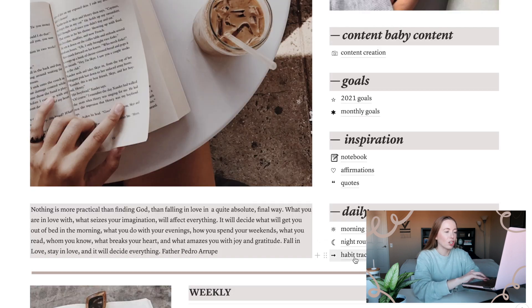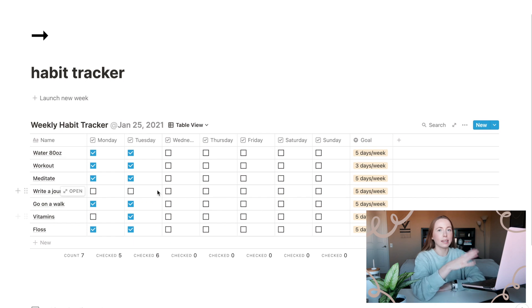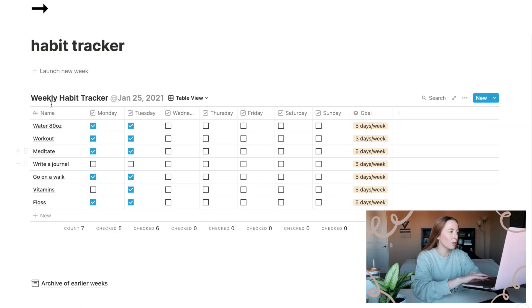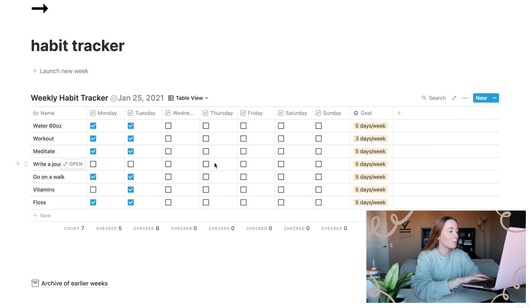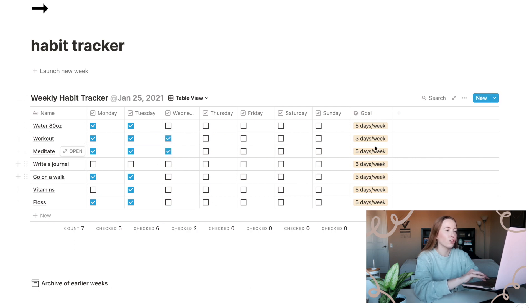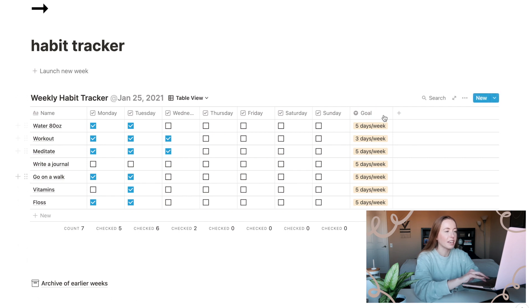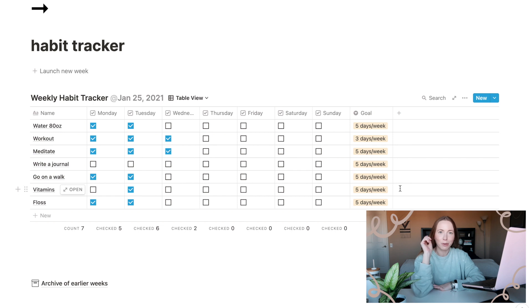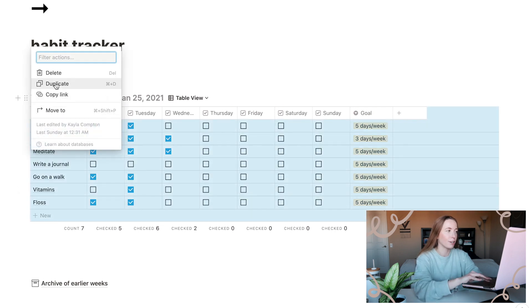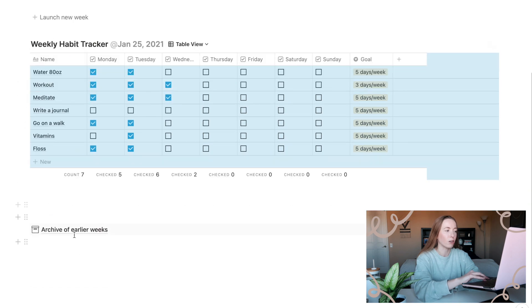And the last thing in this daily section is my habit tracker. This looks the exact same as the content tracker. It is just for daily habit, water, workout, meditate, write in a journal, go on a walk, vitamins, floss. You can see which ones I haven't really picked up on yet this year, but I can mark off some of these things for today already because I've done them. And it's just super easy to kind of keep track of everything here, work towards a goal and see how many times I've checked it off. Really motivating to hit the checkbox and make sure I get it done. The same thing with the content tracker, you can duplicate it to make a new week and archive any past weeks.